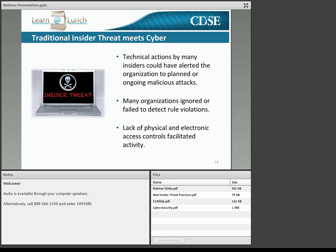Technical actions such as the download and use of hacking tools, failure to document activities, unauthorized access, and the setup and use of backdoor accounts by insiders could have alerted the organization to planned or ongoing malicious attacks. Many organizations ignored or failed to detect rule violations, and those were just the facilities that had rules in place. In many instances, there was a complete lack of physical and electronic access controls to begin with.